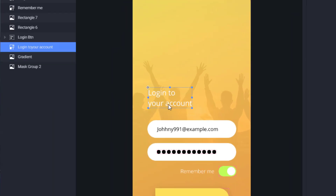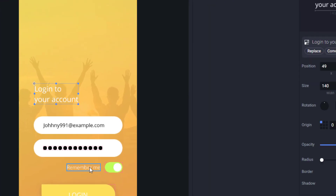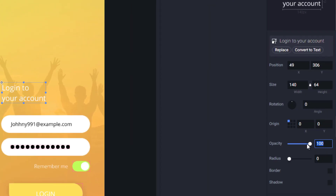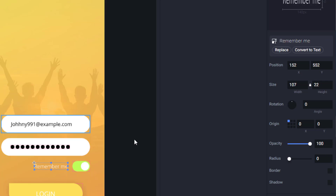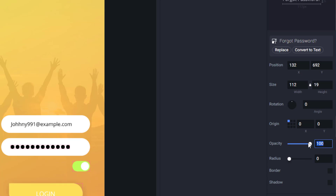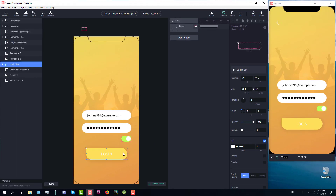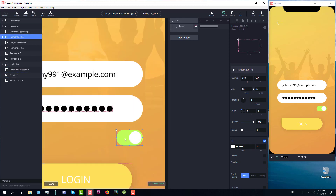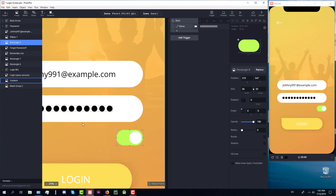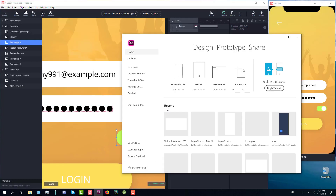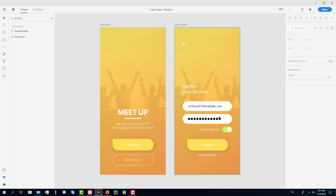The next animation will be for our 'Login to your account' text, and for this we're going to use an opacity animation response. For our 'Remember me' text we're also going to use an opacity animation response. I've already set the initial opacity values to zero for both of those two elements.